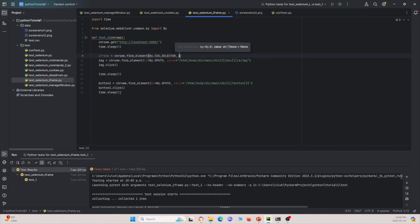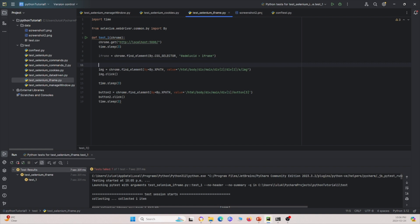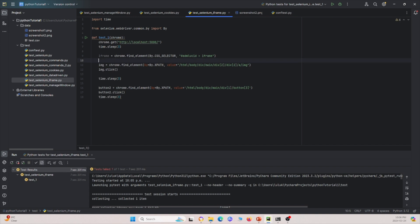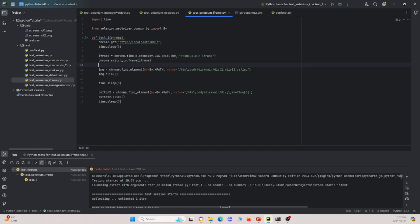In order to access the image, we first have to define the iframe using chrome.find_element with By.CSS_SELECTOR and 'iframe'. Then after defining the iframe, we switch to it using chrome.switchTo.frame with the iframe element. With that, we can access every element inside the iframe.